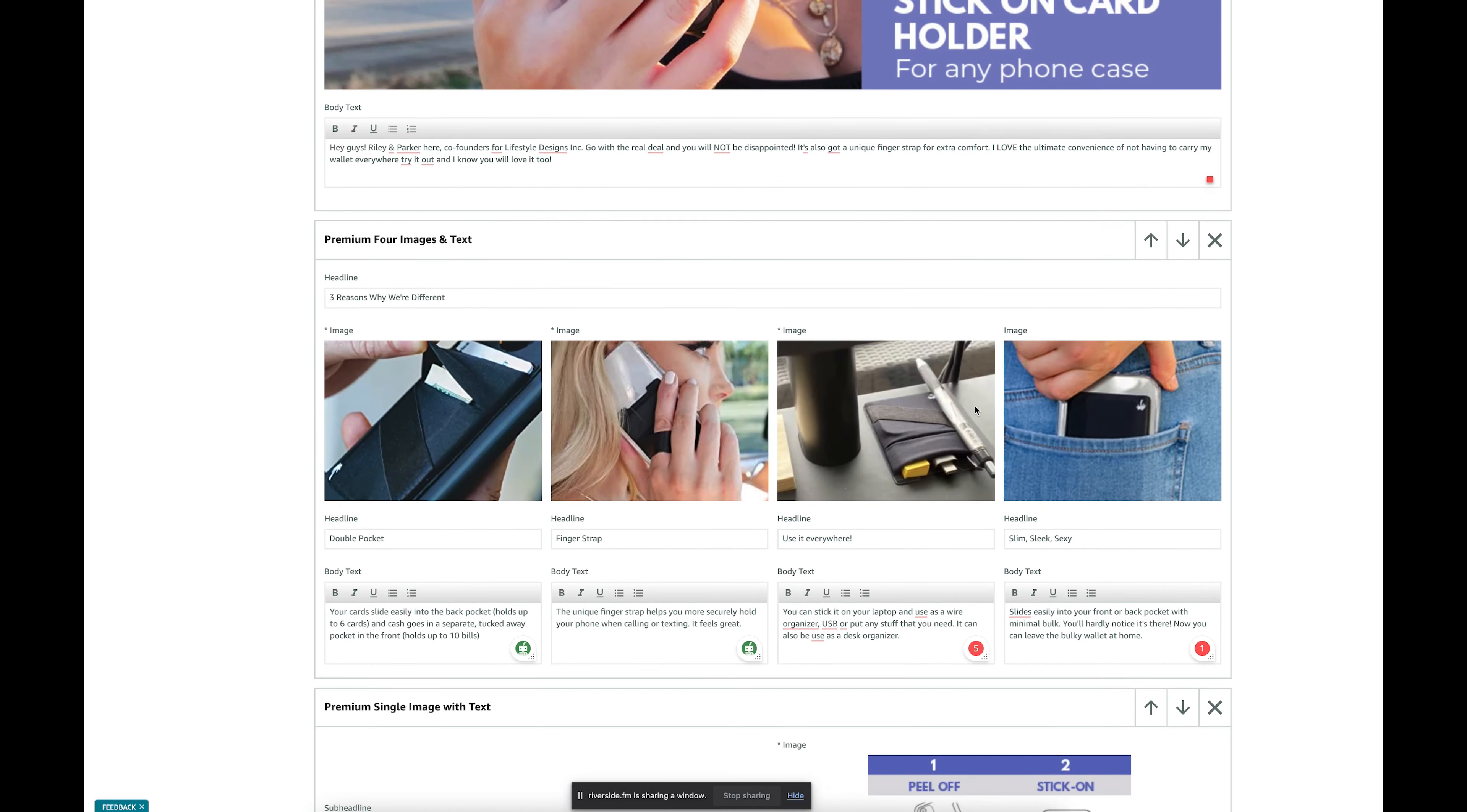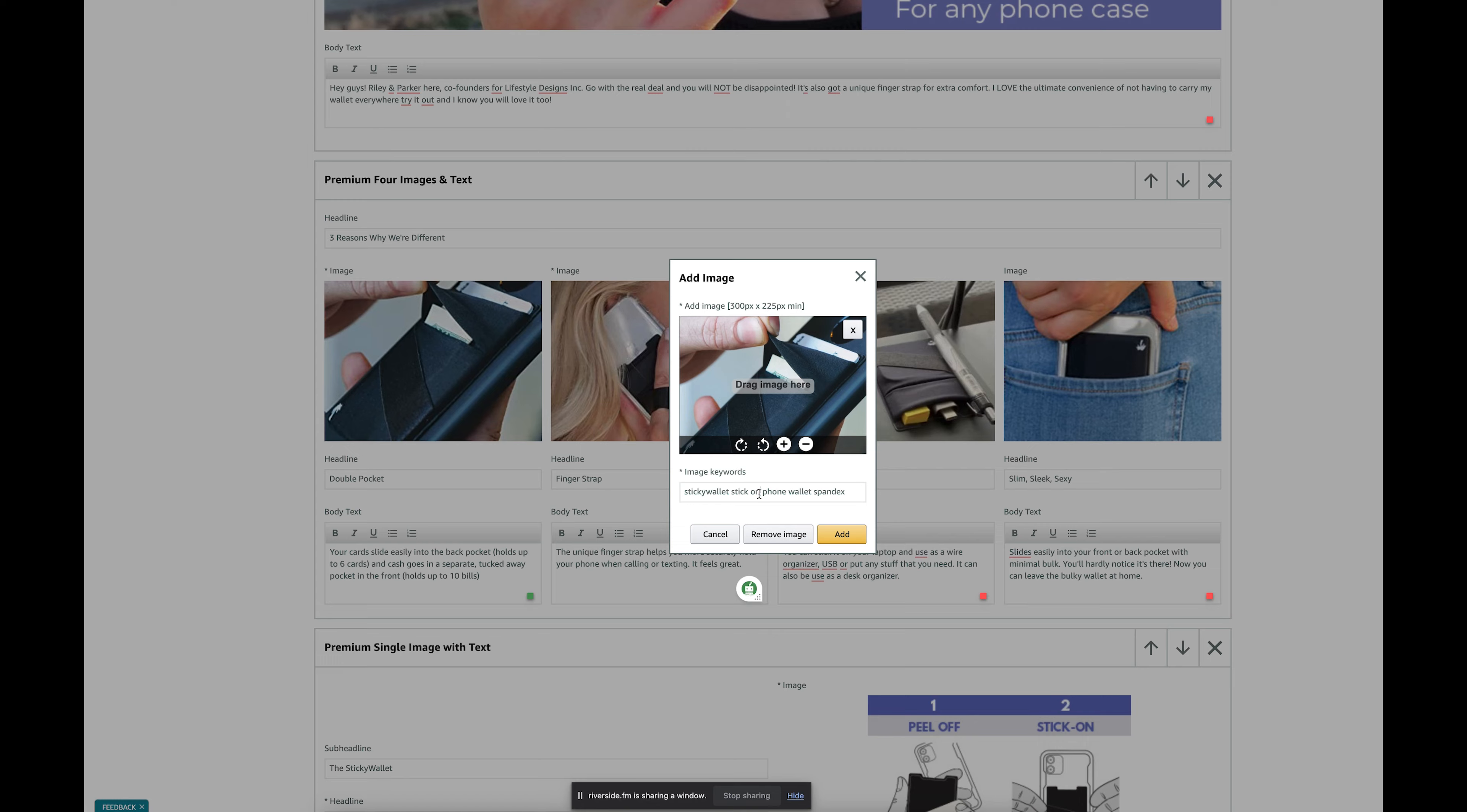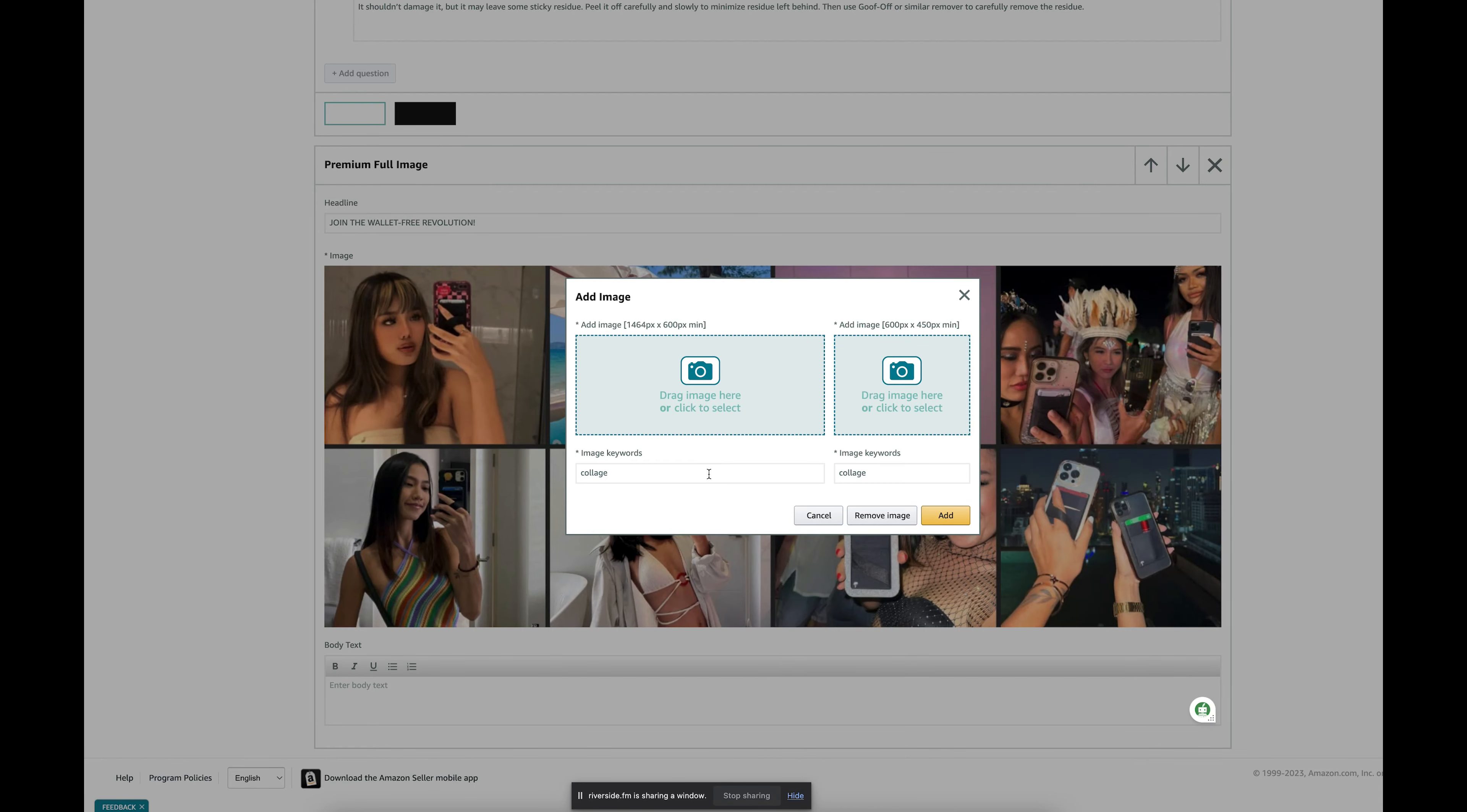I'm just going to paste that in for all of my images here. Paste it in. As you can see, the person that did this before only did a couple keywords. You might as well just put in all your main keywords. I'm going to do that for all of the images, including this one here.